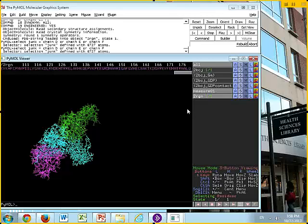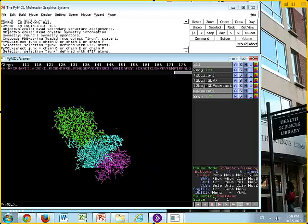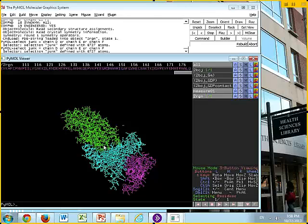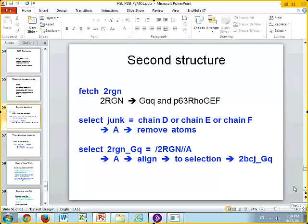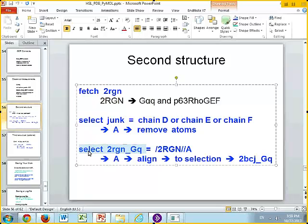Now we have a heterotrimer. 2RGN is G alpha Q and P63 Rogex. We're going to select the GQ, which in this case is chain A. But we can't just use chain A because we have a chain A in 2BCJ, which is GERP2, and we also have a chain A in 2RGN. So we need a slightly different syntax for selecting — we need to specify not only chain A but also which object it's in.